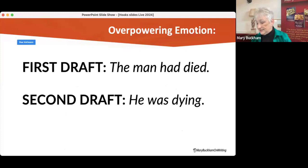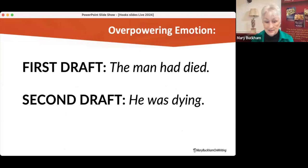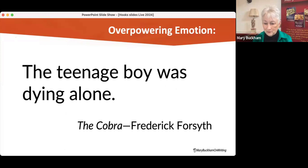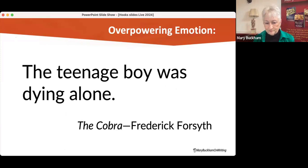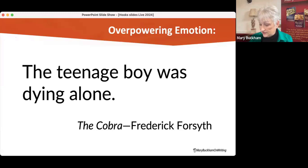Here's another example. First draft: 'The man had died.' Second draft: 'He was dying.' Versus: 'The teenage boy was dying alone.' Do you see how the context ramps up the emotion for that particular hook? This is not to say you always have to have somebody dying right off the bat. These are just examples from a number of different genres. It was two words that changed everything in this particular example.